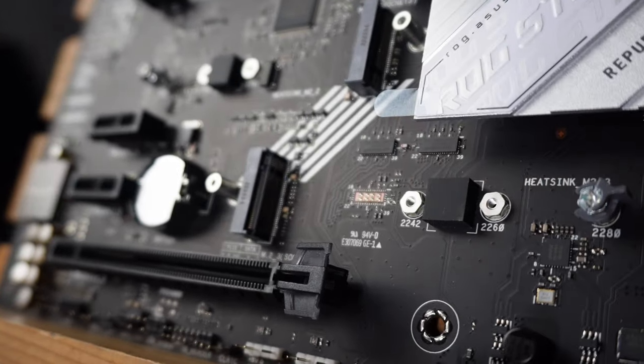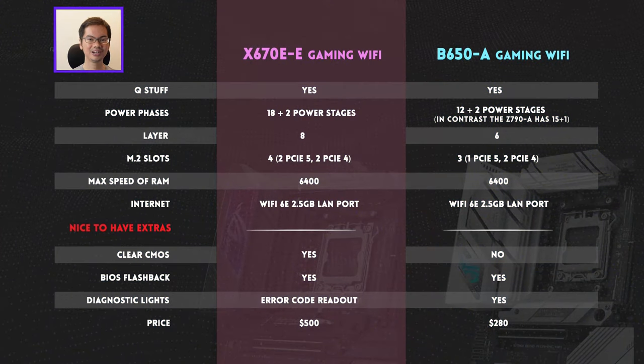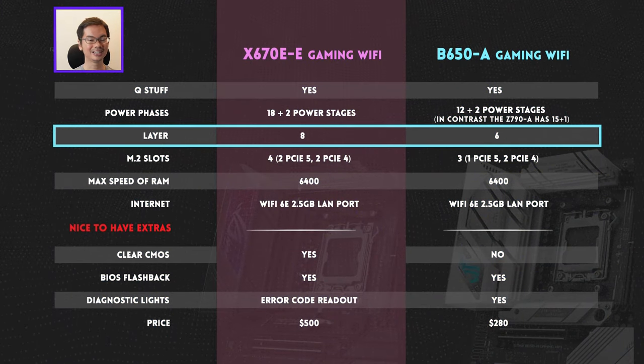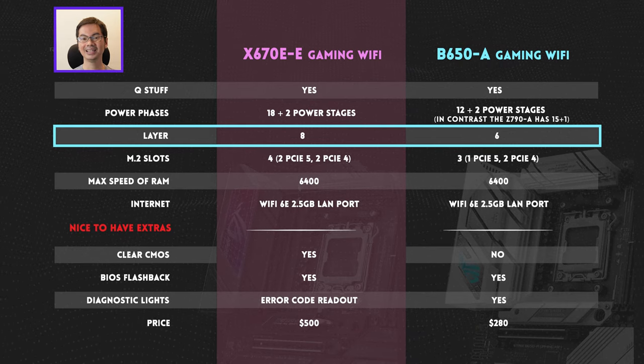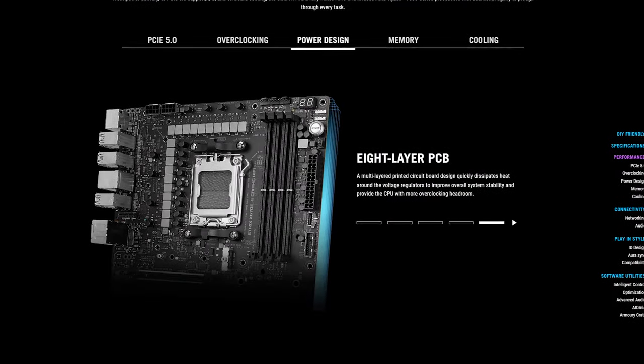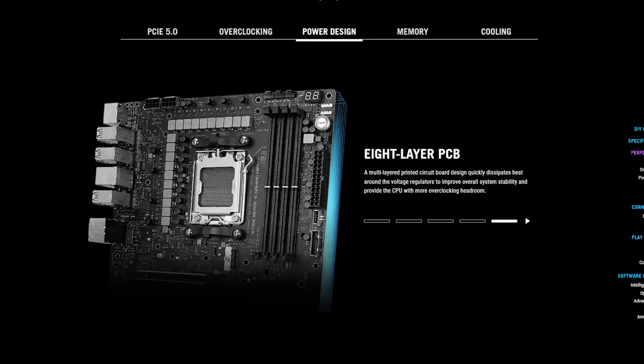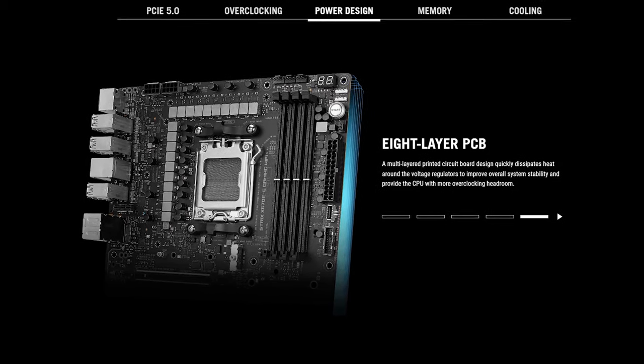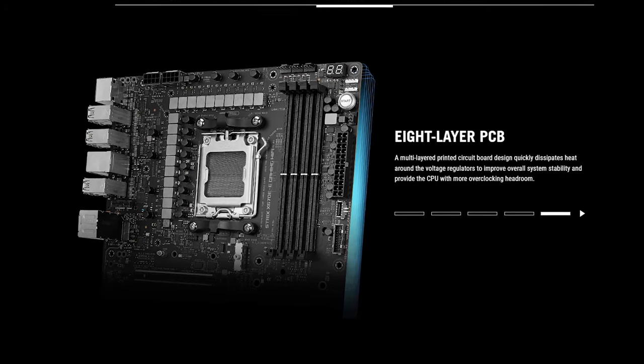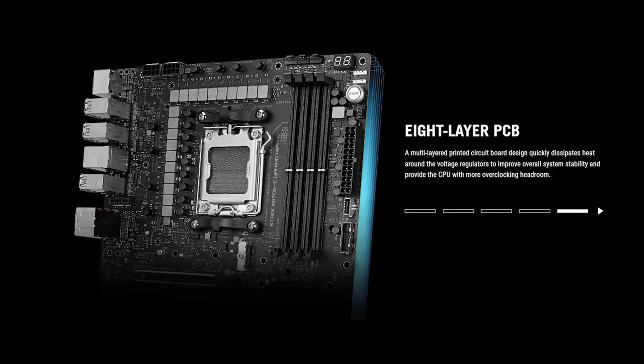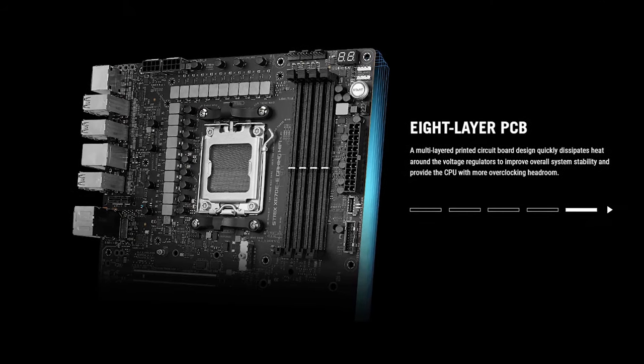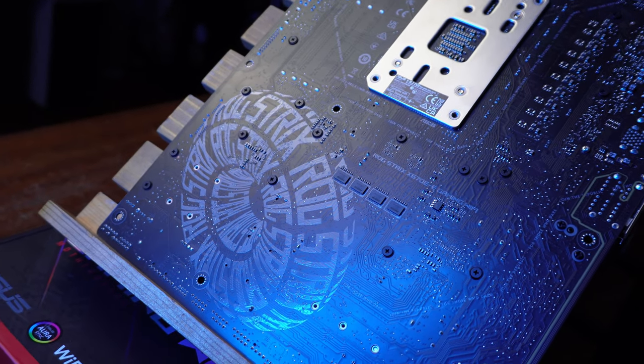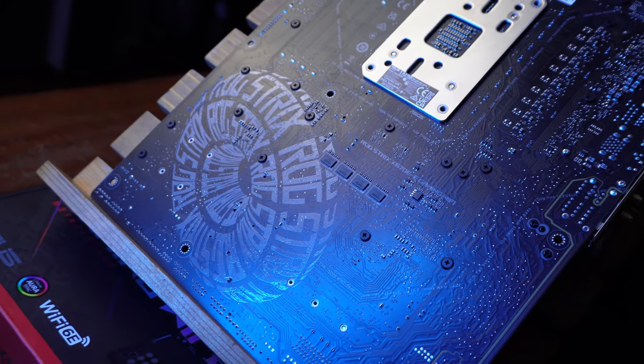Moving on to another proxy number for quality, our number of PCB layers. And the X670E-E is again bonkers with 8 PCB layers. Rule of thumb, usually entry-level boards are 4, mid to high-end boards are 6 layers, and the extreme motherboards are 8.